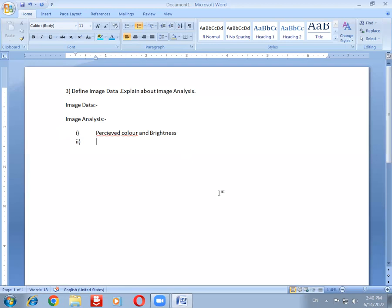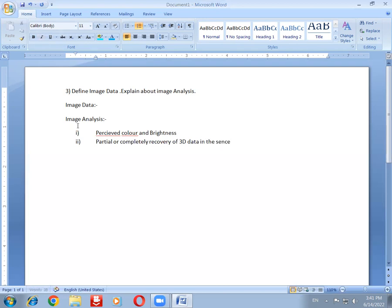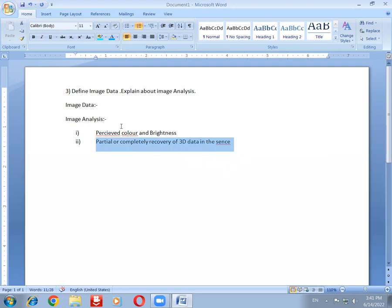The second point is partial or complete recovery of 3D data. In three-dimensional images, data can be partially or completely recovered from the sensor.